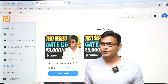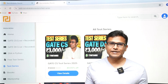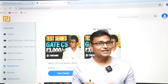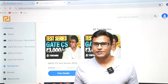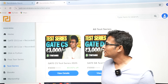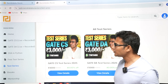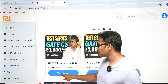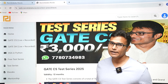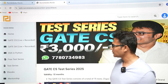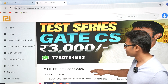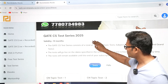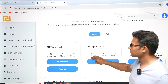Hi everyone, today I will show you how our test series interface is. It is exactly the same as the GATE interface. So for example, if you go to our website and go to the test series and click on 'View Details', you are going to see all the tests.